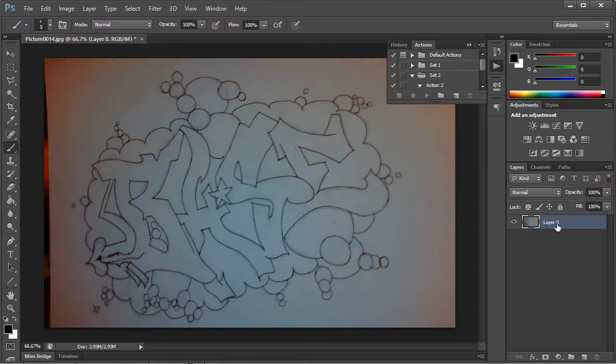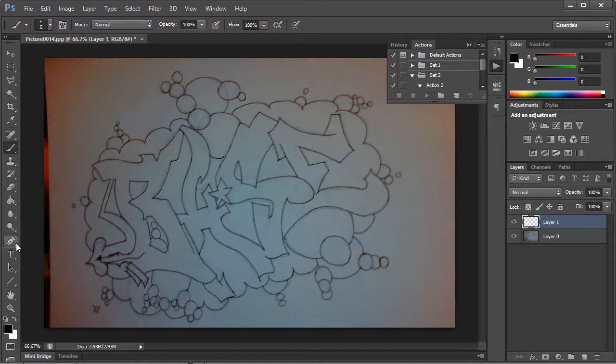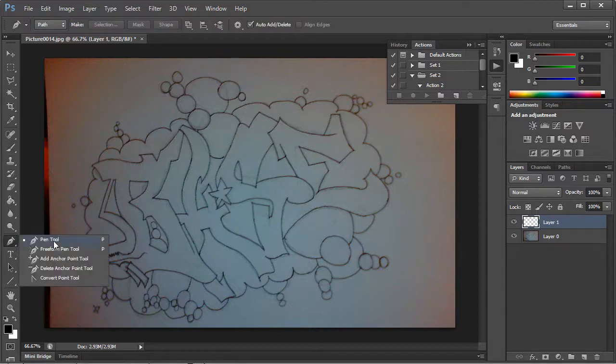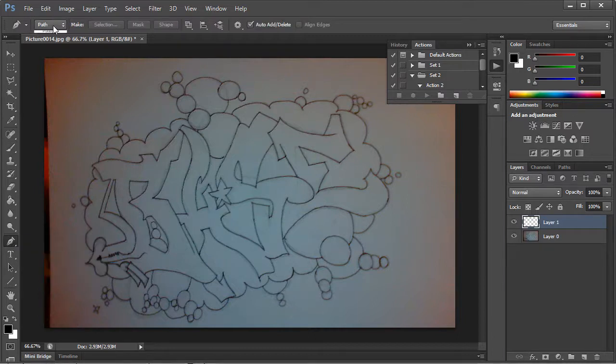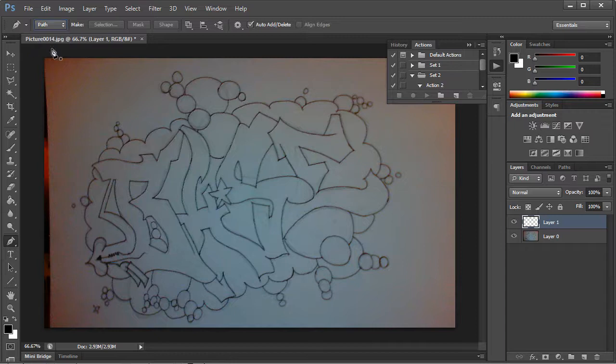So the first thing you want to do is make sure that's on your background layer and you want to create a new layer above that. Now what we're going to be doing is we're going to use the pen tool. And we want to make sure that that's set onto path and not shape.